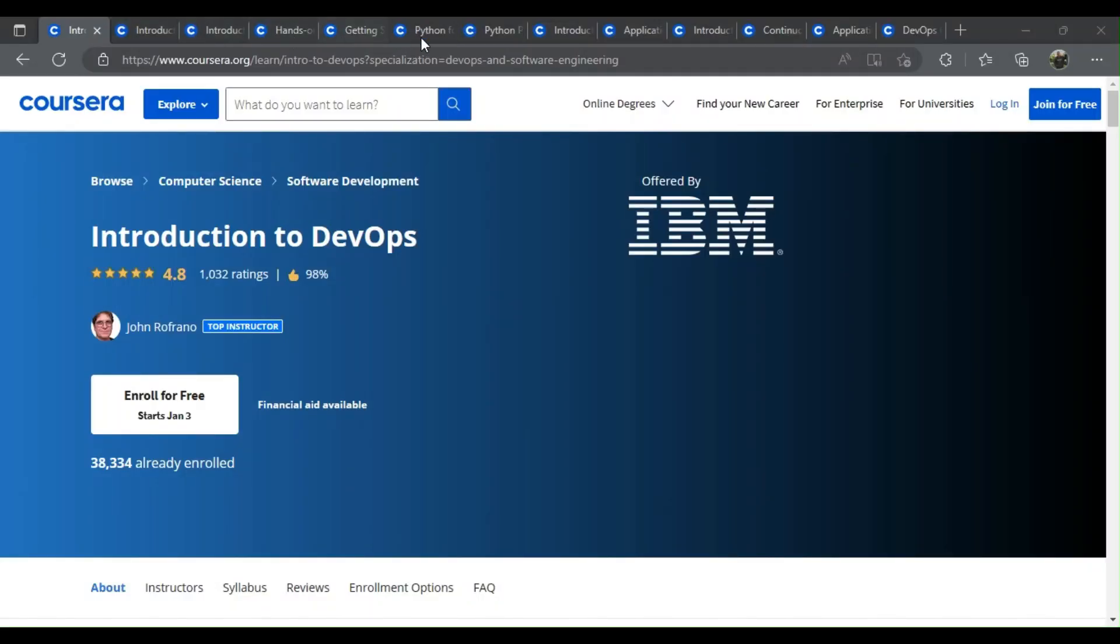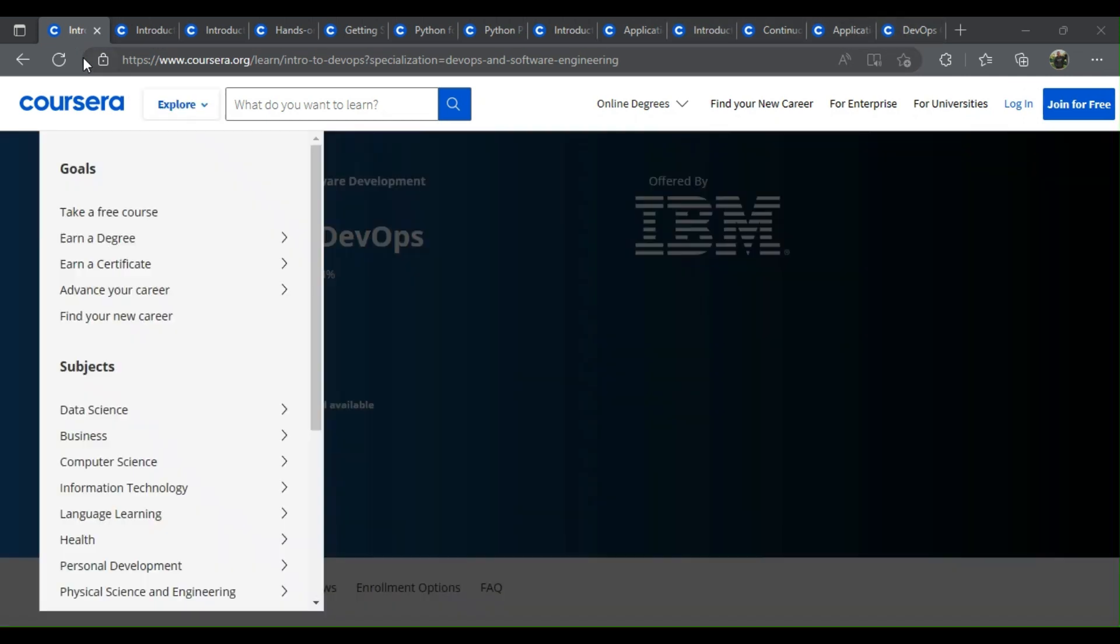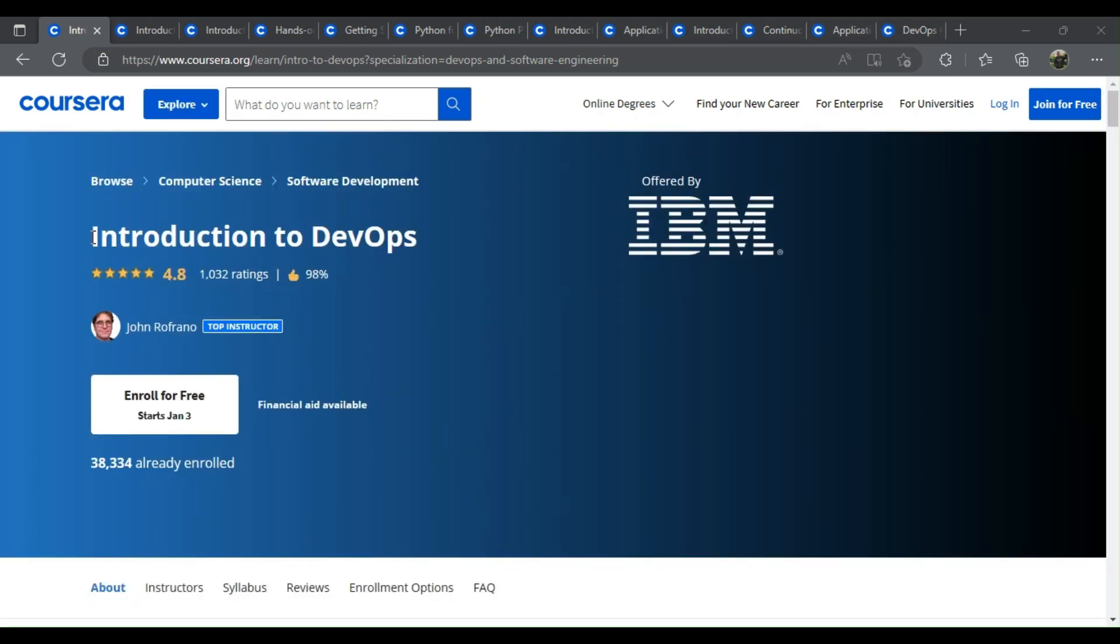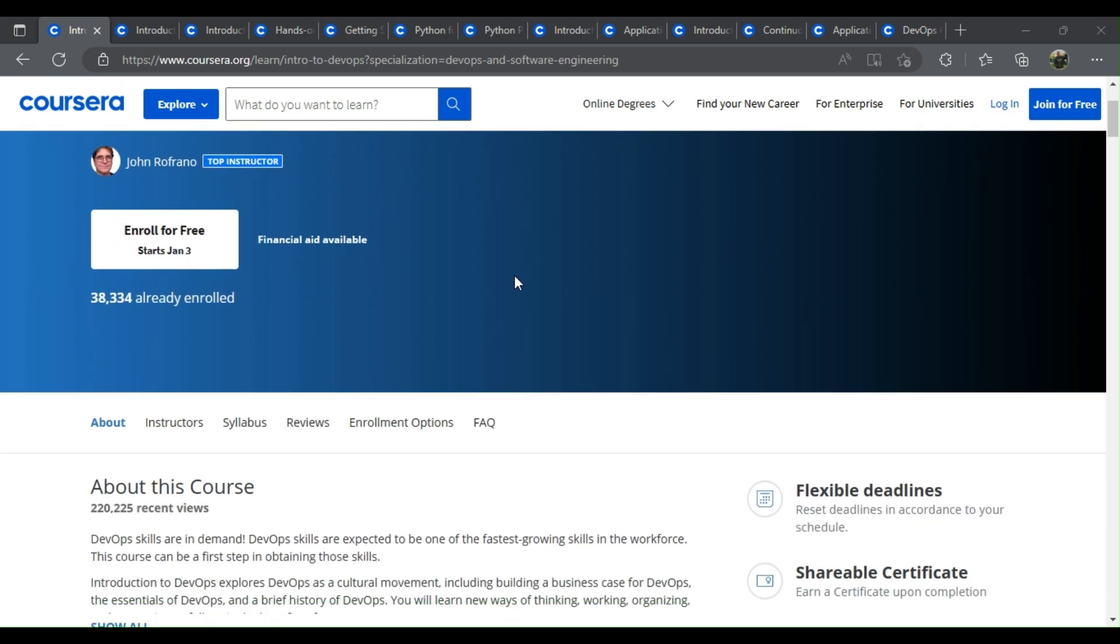IBM DevOps Free Courses from Coursera. Here is the list of 13 free IBM courses.